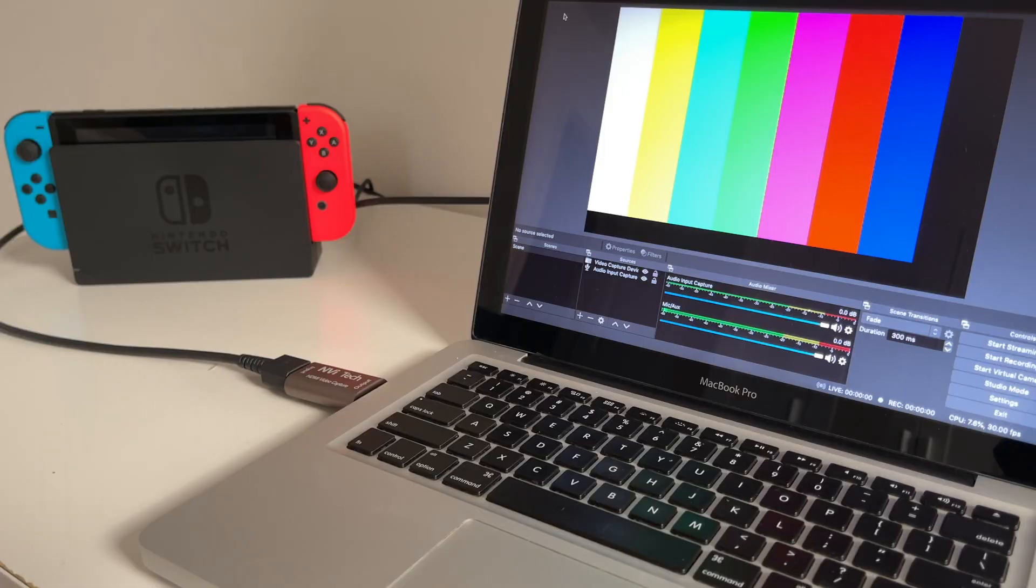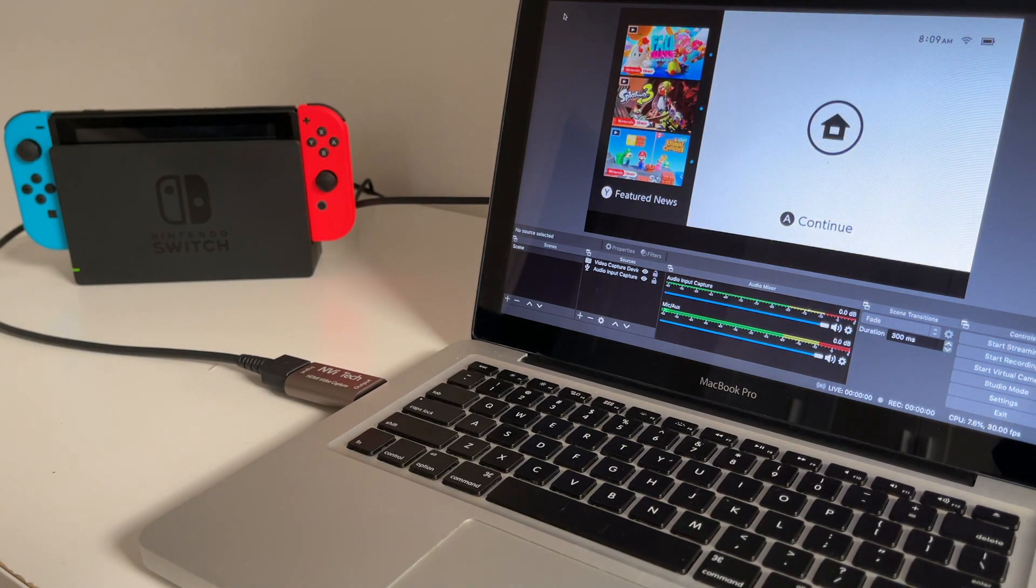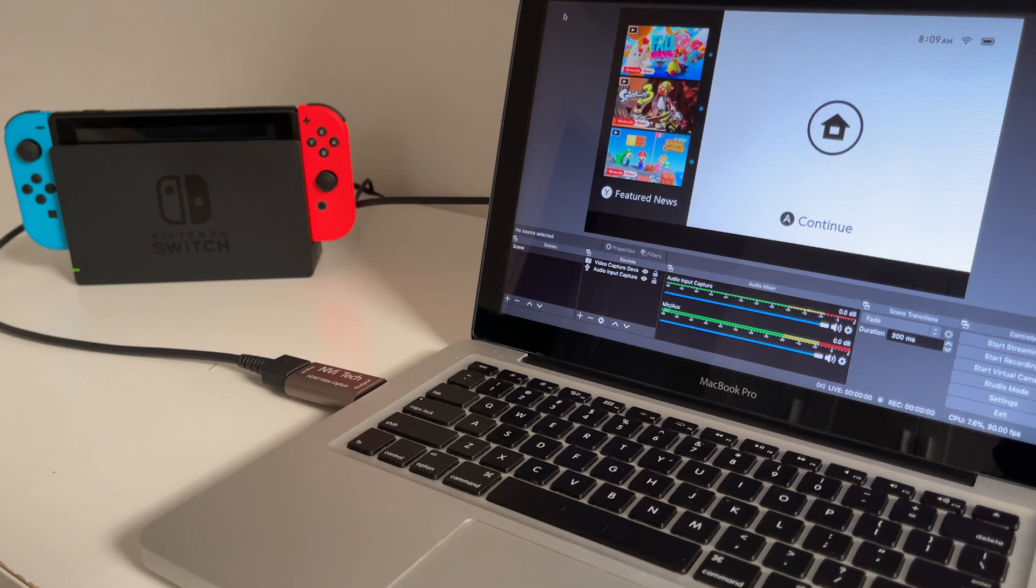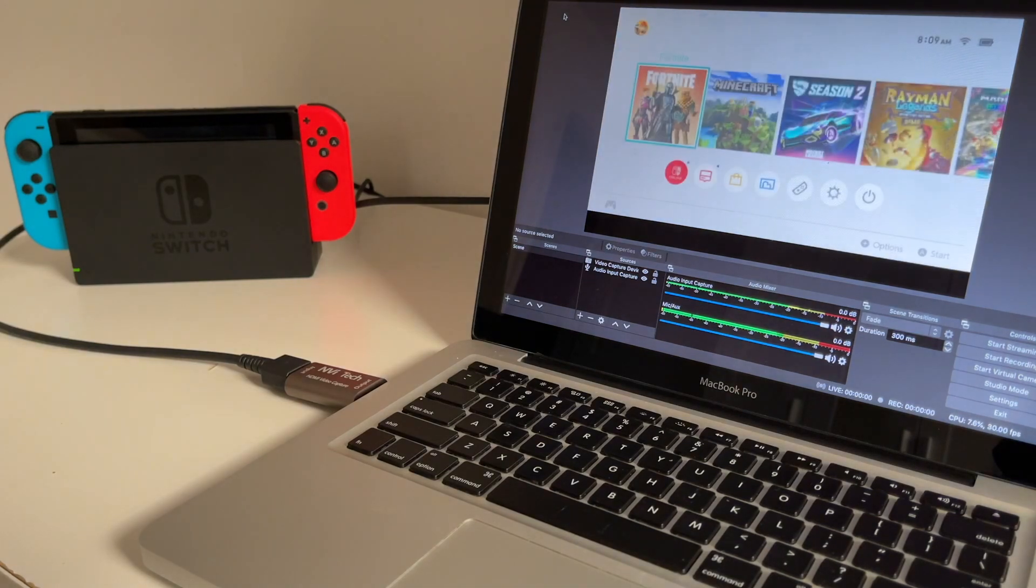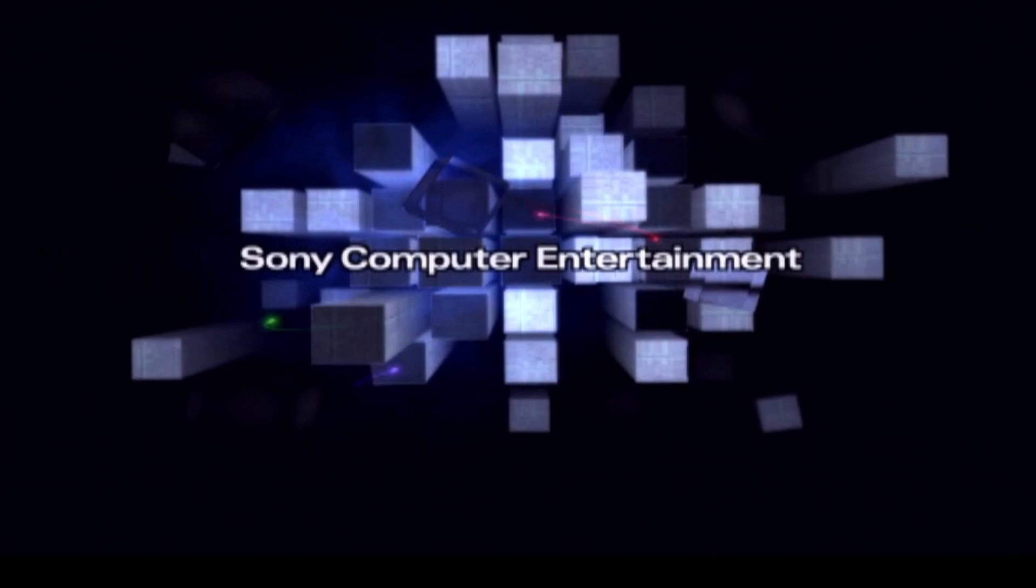If you're looking for software to use with this capture device, I highly recommend checking out OBS Studio, which is one of the best free recording softwares out there. Now let's talk about the performance.